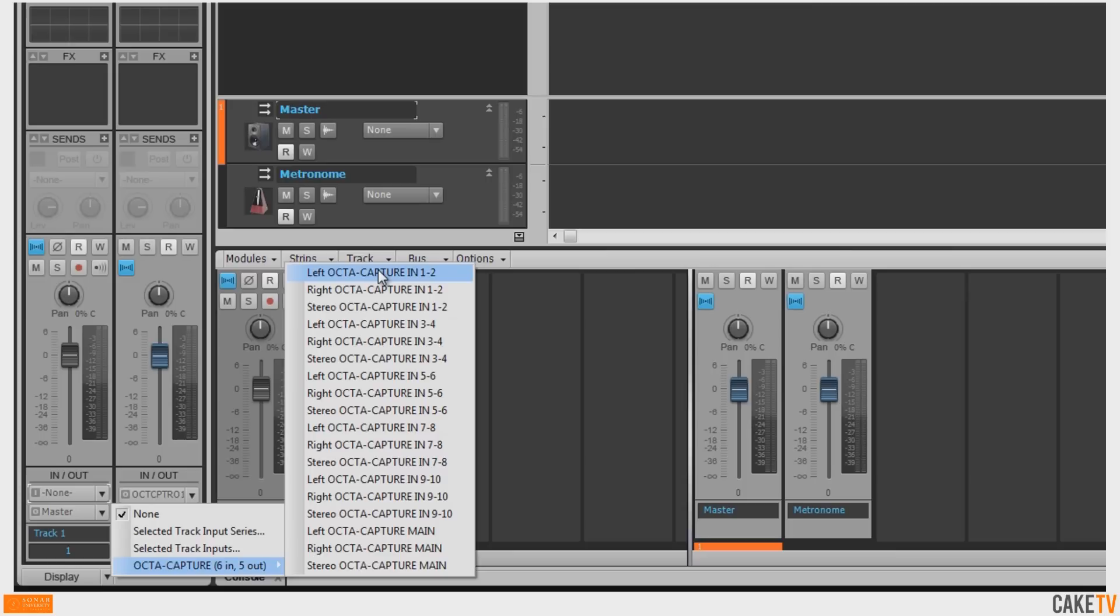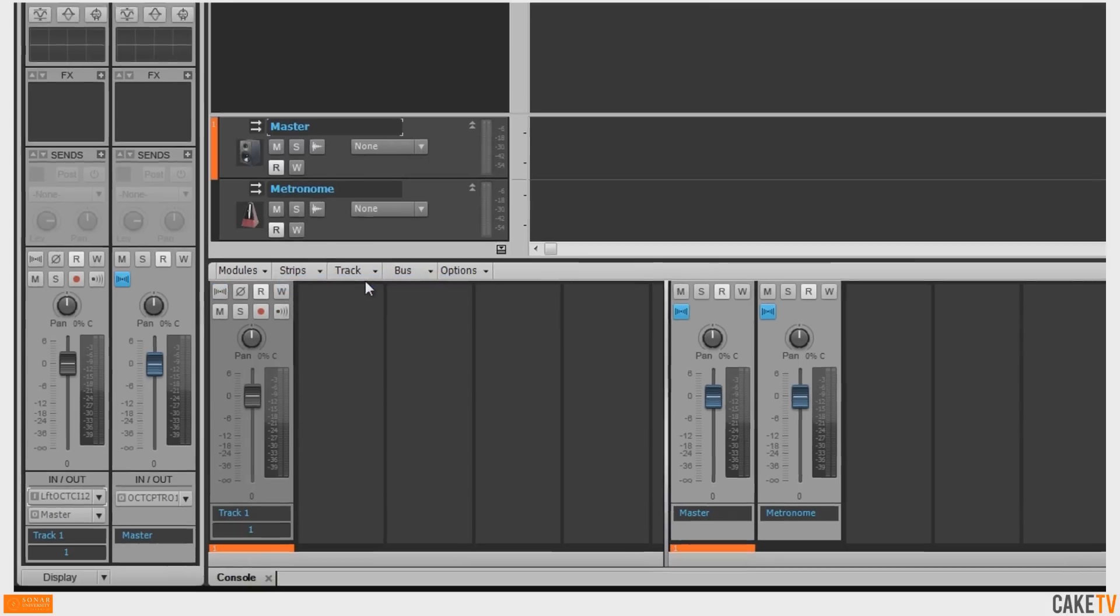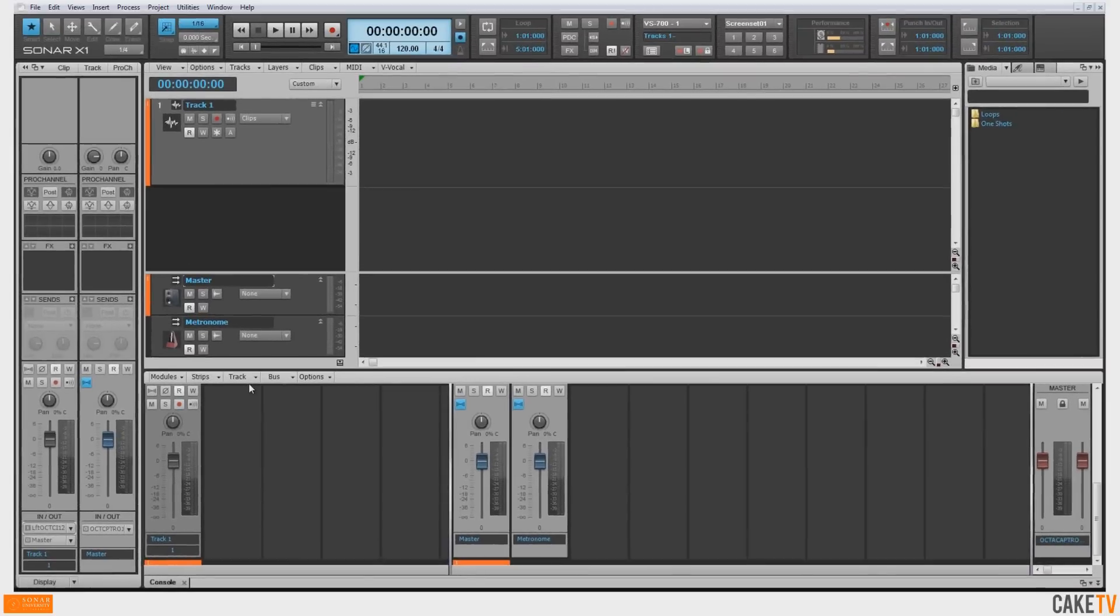When recording a stereo source that uses both left and right inputs of your audio interface, select the stereo input to record a stereo track. With a mono source, such as a guitar, a single input mono track is the best selection.